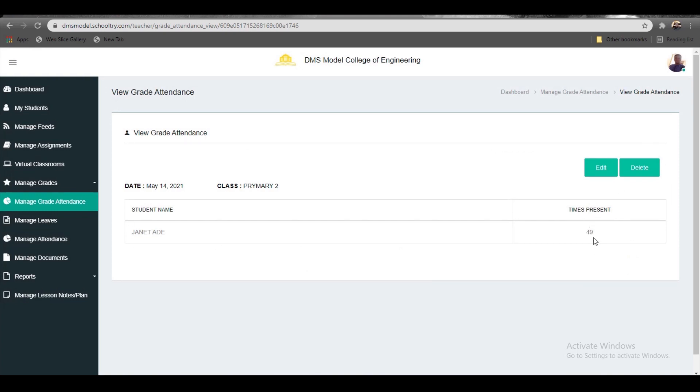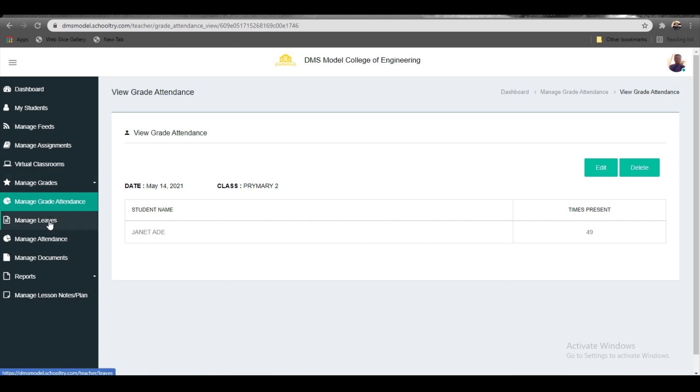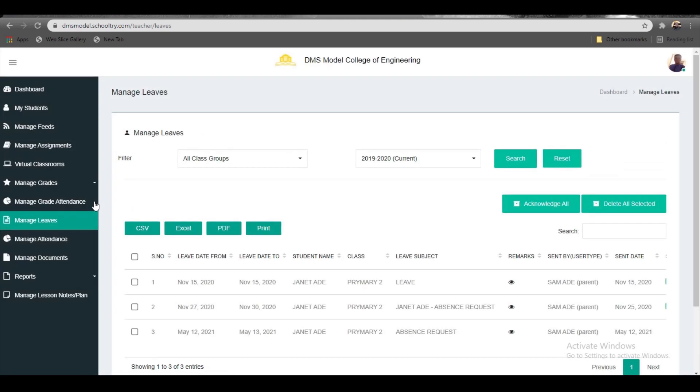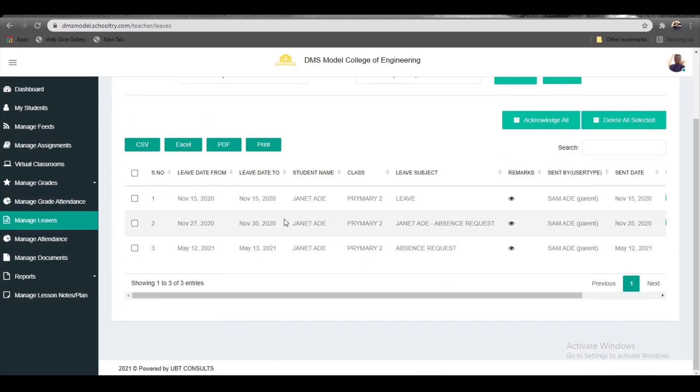Moving to Manage Leaves—this is where you acknowledge leave requests in real time. This is where any parent's leave request lands, and as a teacher, you have the right to manage, acknowledge, or decline such leave.